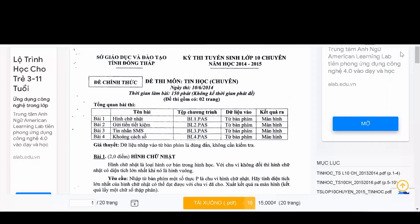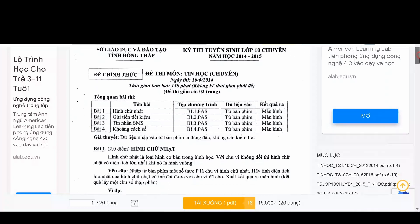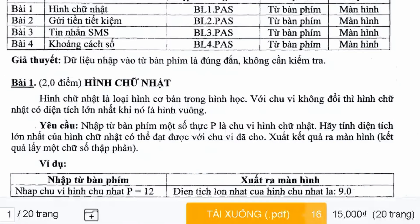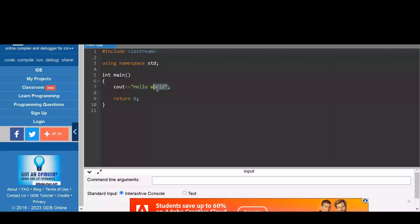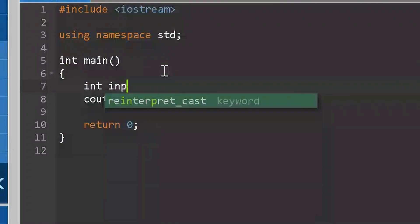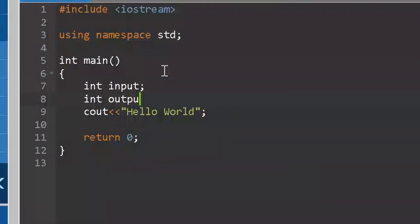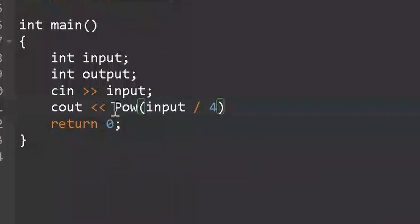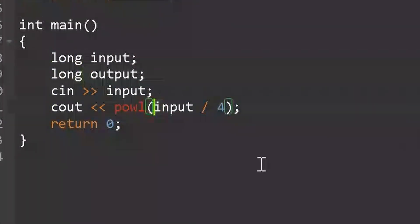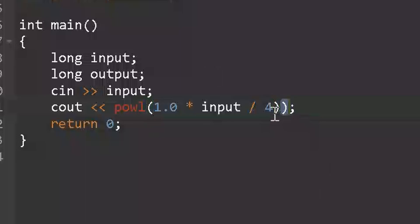Now I'll try to solve the previous year's exam of my school. In the first exercise, basically what they want us to do is they will give us the perimeter of a square and we will find the area of it. Let's code. First we declare variables, then assign it. Then we take the variable, divide by 4, then raise to the power 2.